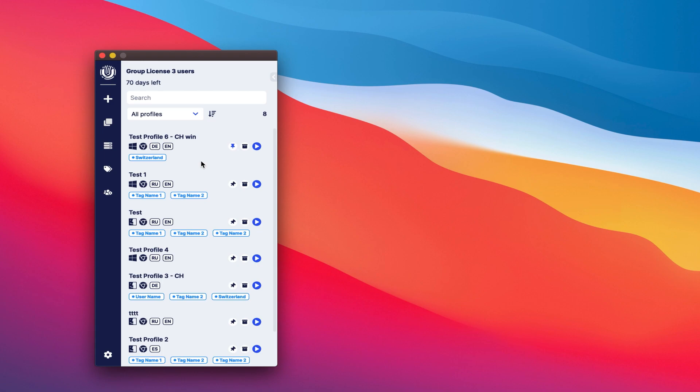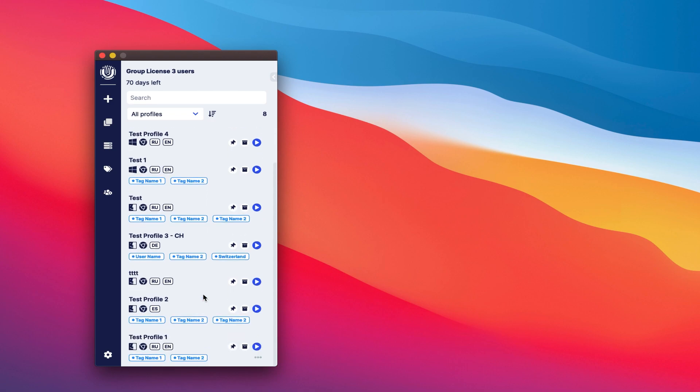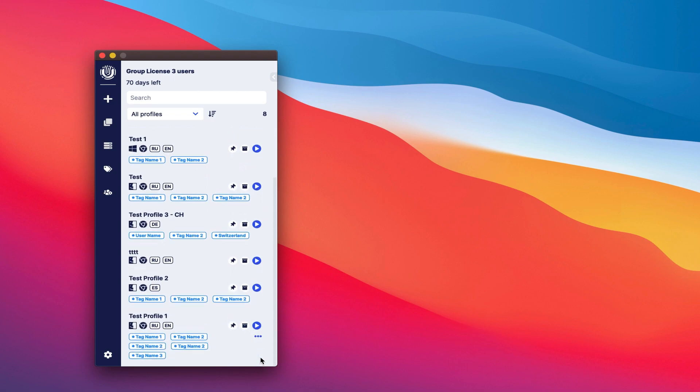The profile card structure consists of profile names, icons of the operating system and browser as well as the primary and secondary languages, if it's available. It's possible to pin a profile to the top of the list, quickly archive your profile and launch the browser. The tags are located just below if they are available. If they are hidden, if there are a large number of tags.